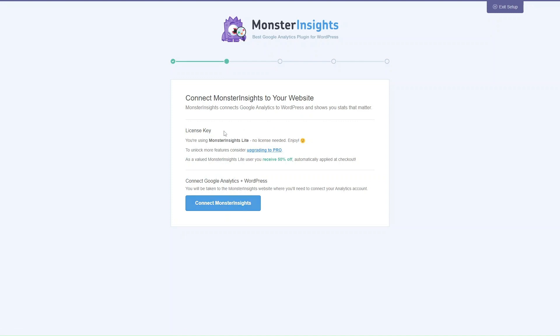In this part it'll ask you for your license key. If you've downloaded the free version from the WordPress directory, no license is needed, but if you want to unlock more advanced features you'll need to upgrade to pro and type in the license key you receive after purchasing. Keep an eye out for any offers — for example, because we downloaded the lite version first, we can get 50% off automatically applied at checkout if we upgrade to pro this way.